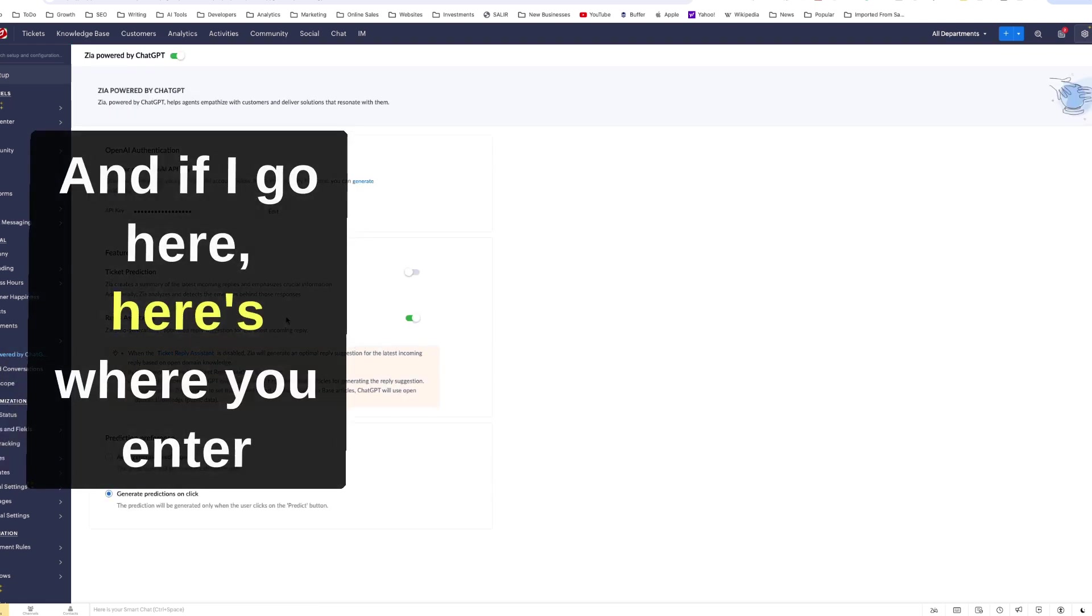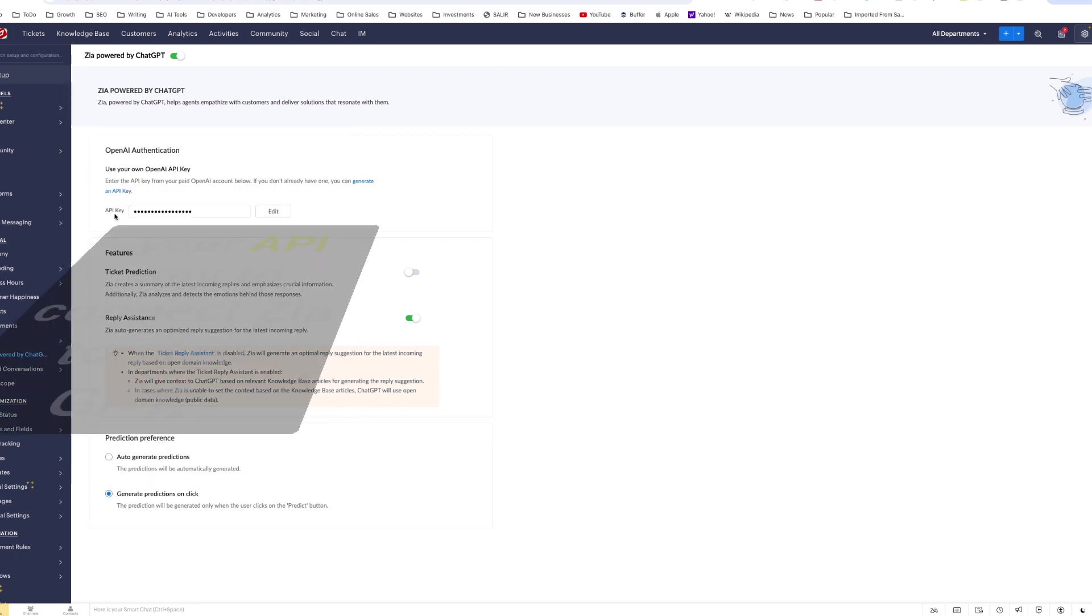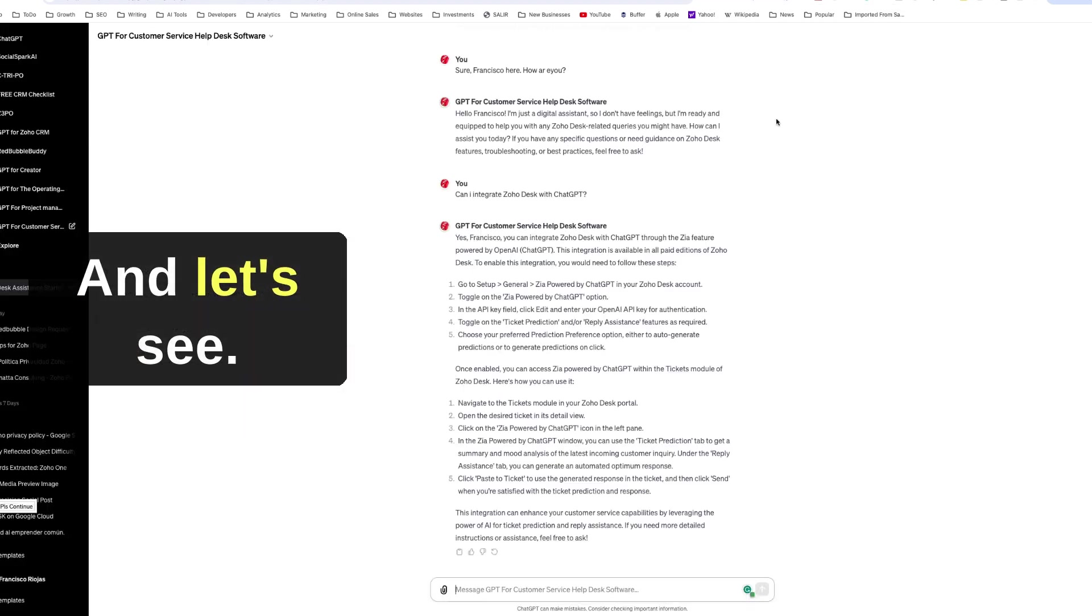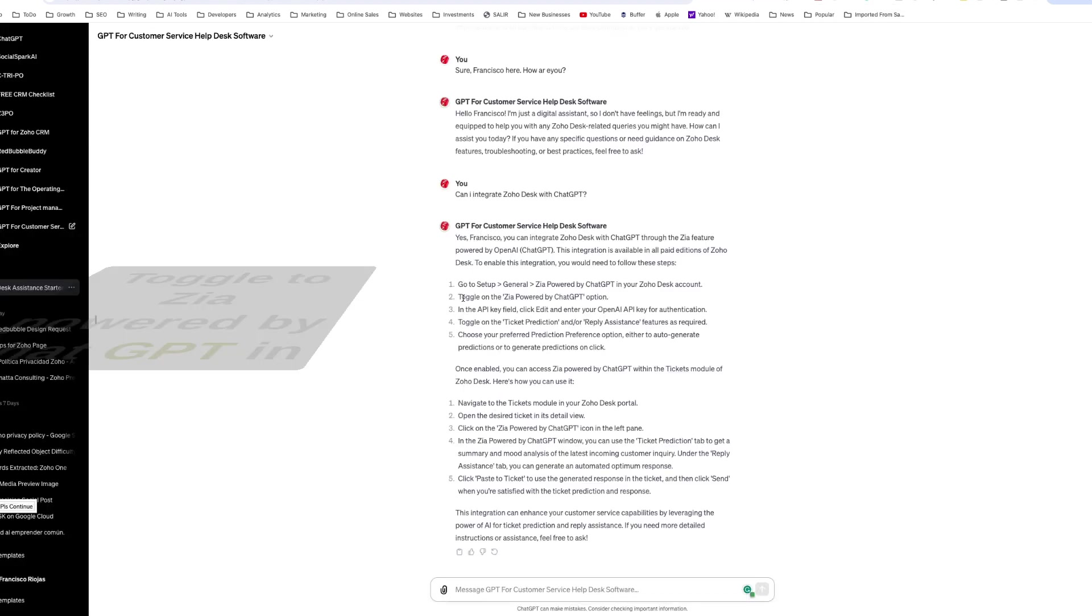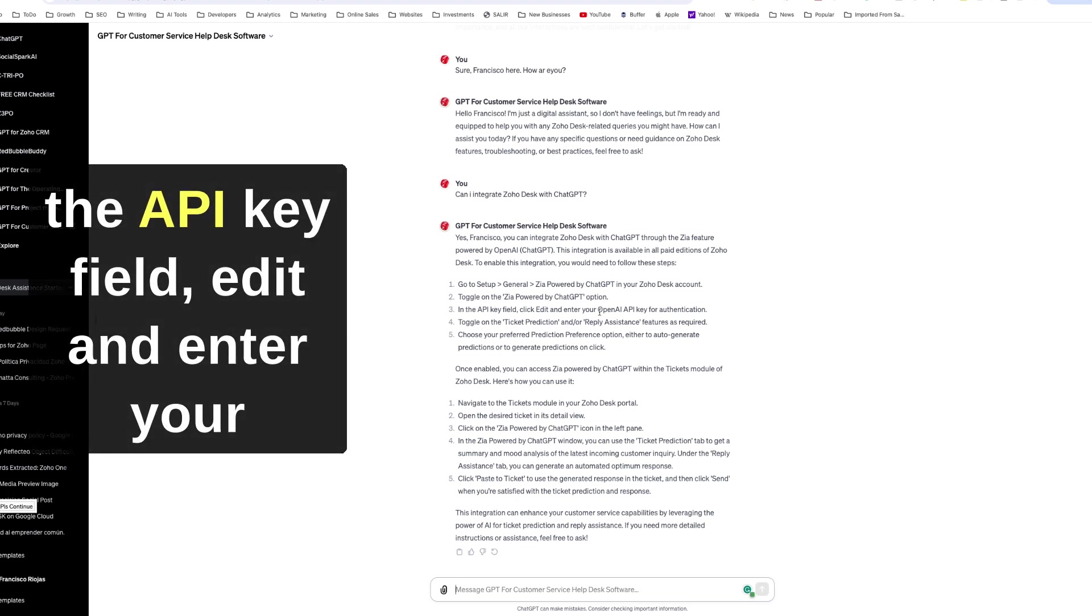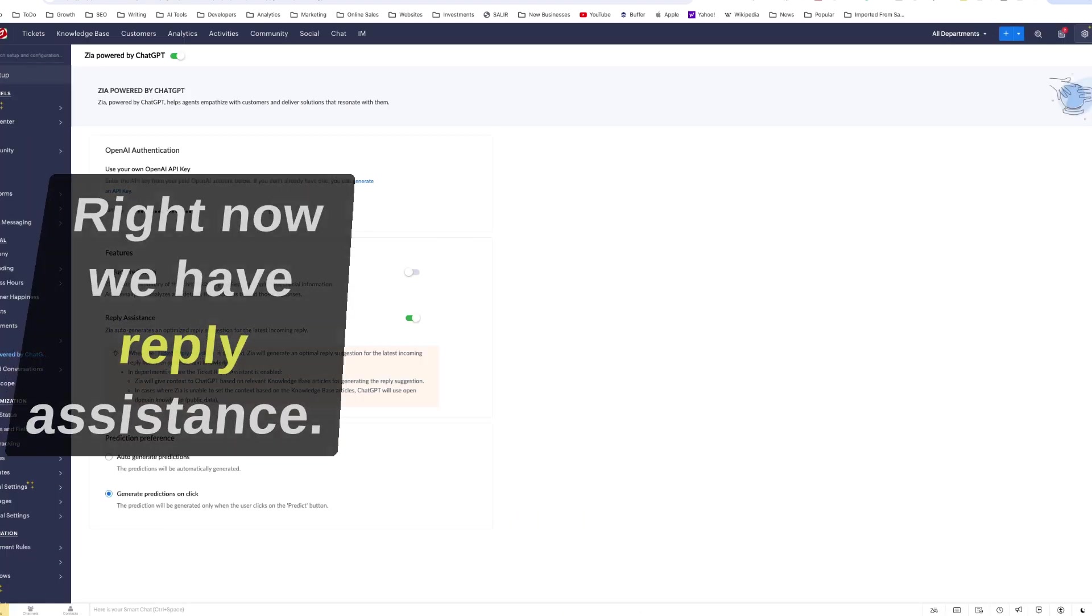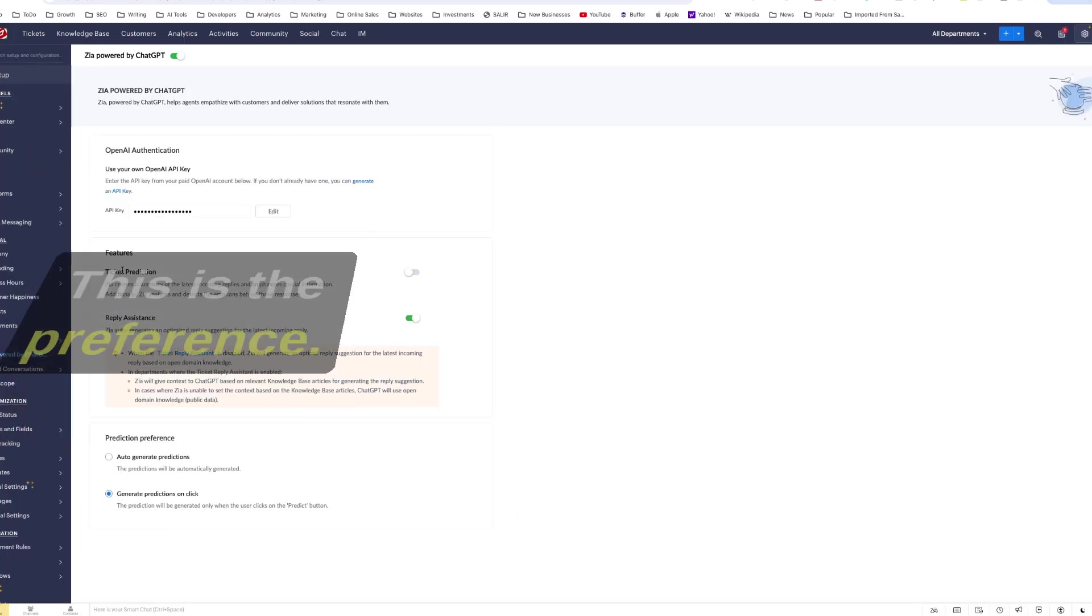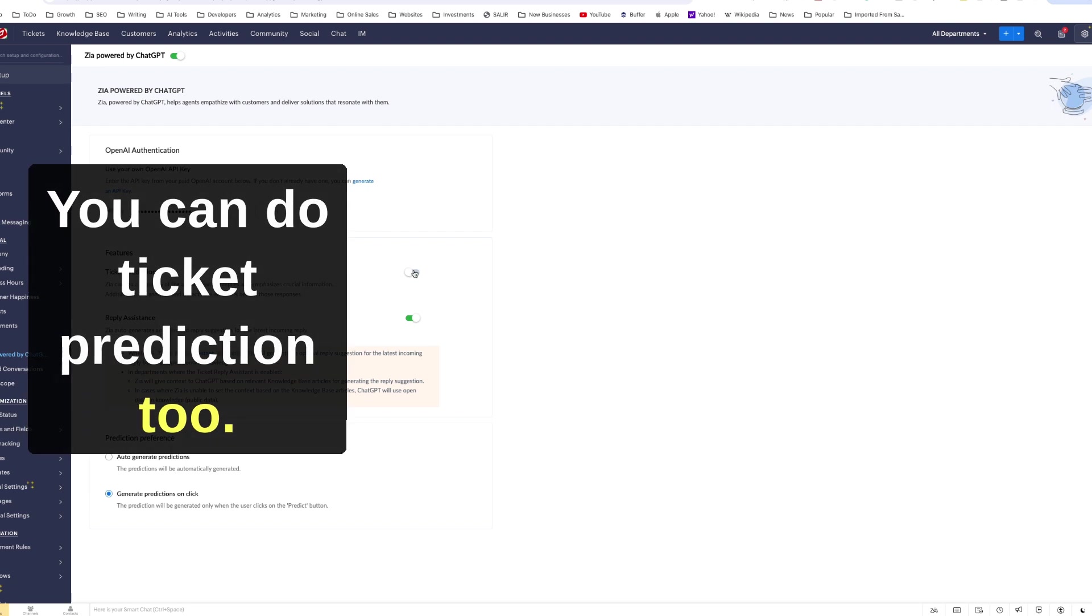And if I go here, here's where you enter your API key to connect your Zia to ChatGPT. And let's see, is that the instruction? Yeah, toggle to Zia powered by ChatGPT in the API key field, edit and enter your API key, then choose your preferred prediction preference.